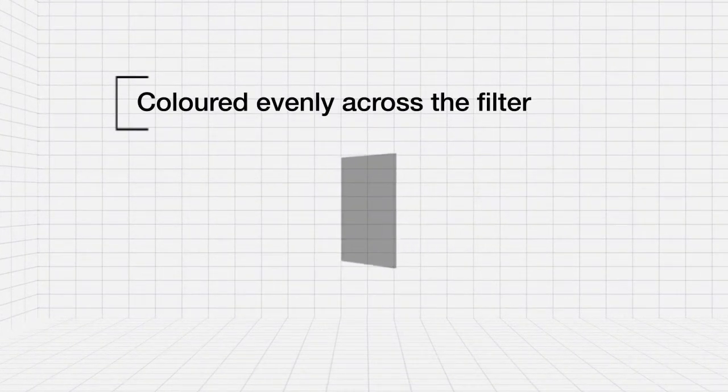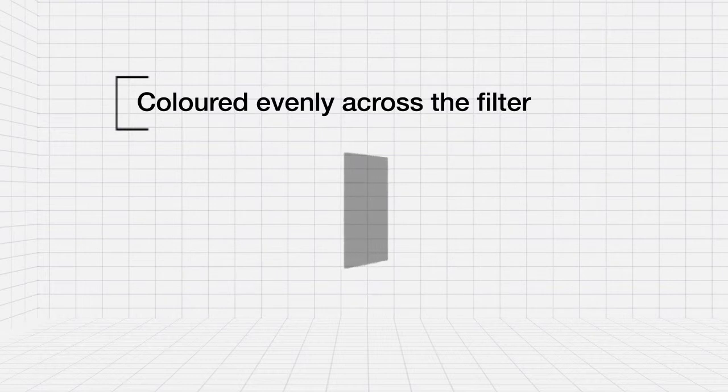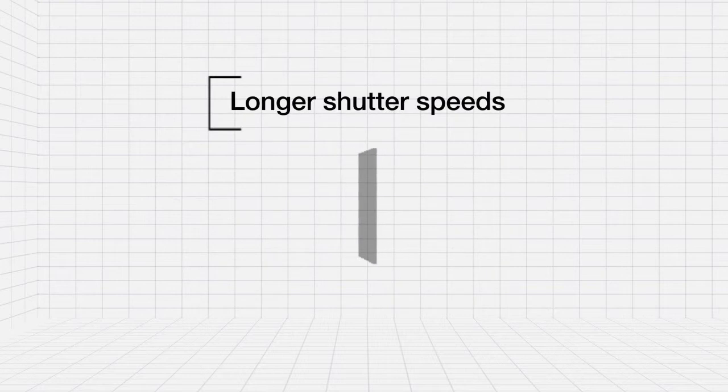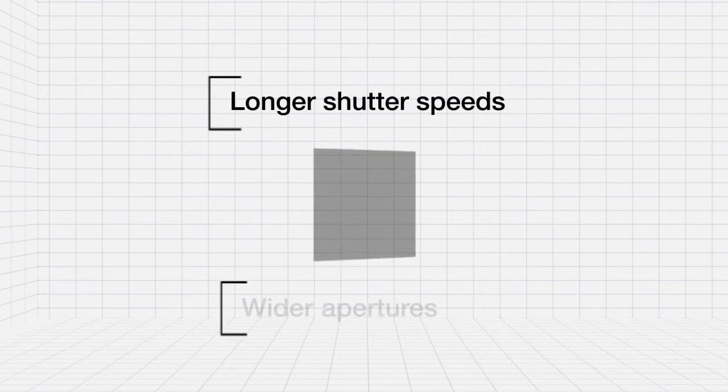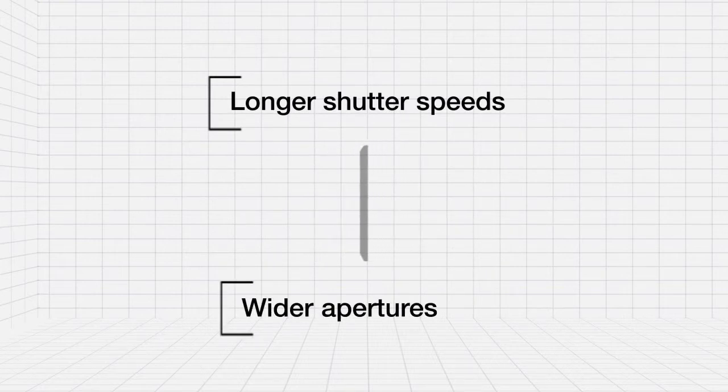ND standards are colored evenly across the entire filter rather than partially like a grad. They allow the use of longer shutter speeds or wider apertures by reducing the amount of light entering the lens.